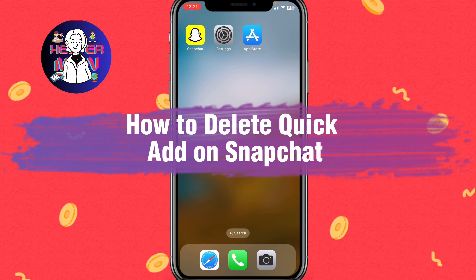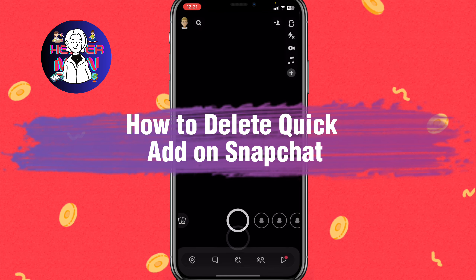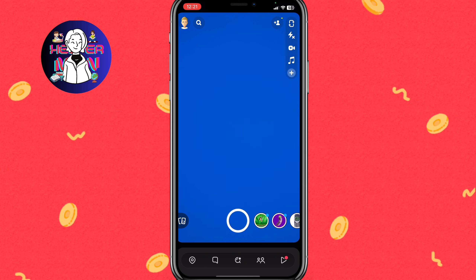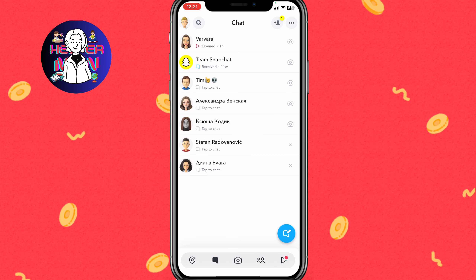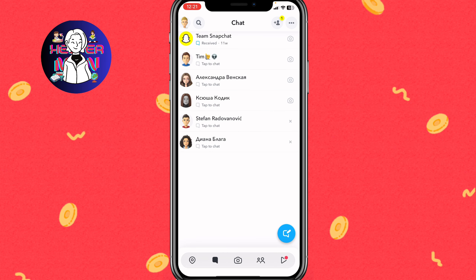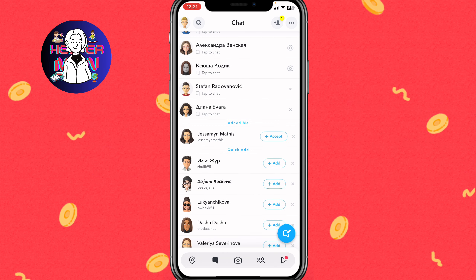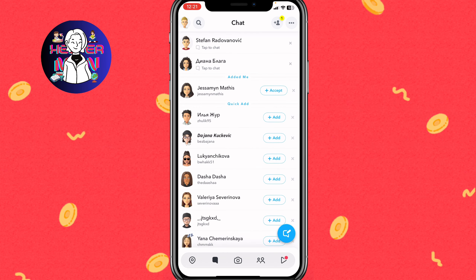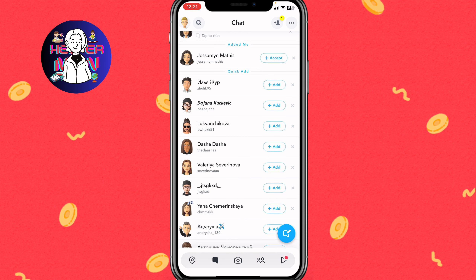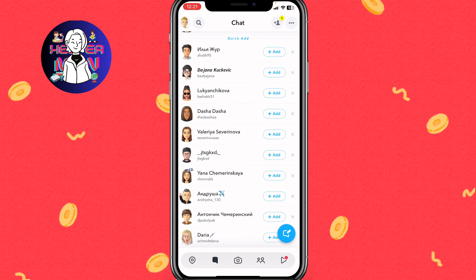If you want to know how to delete Quick Add on Snapchat, you've come to the right place. If you open Snapchat and go to the chat folder right up here, we can find the Quick Add list inside the suggestions of friends we can add. But what if we want to delete it — how can we remove it?